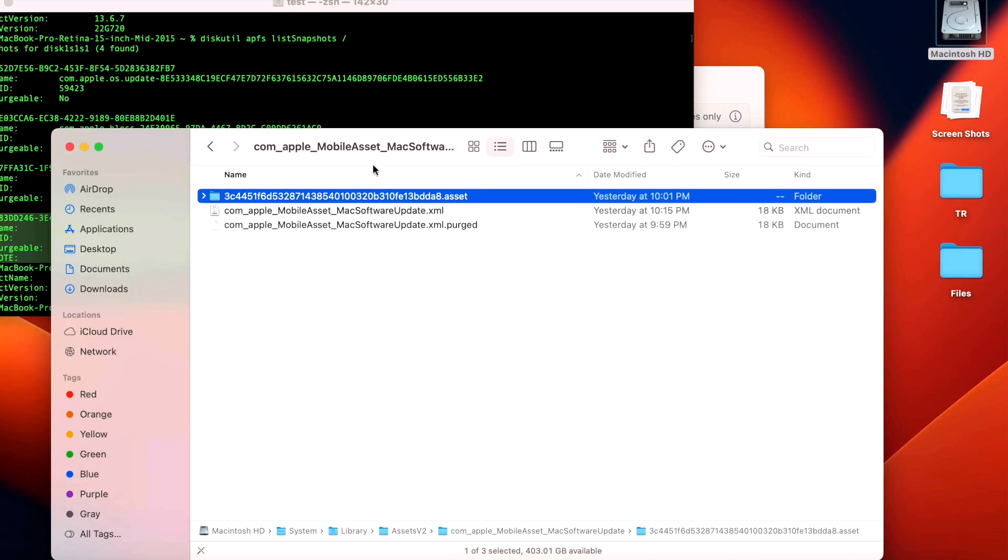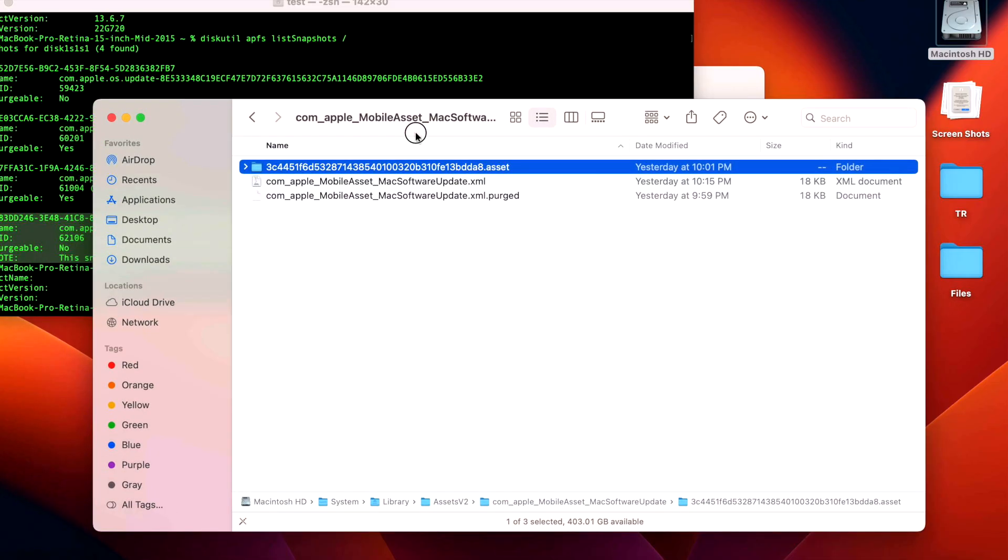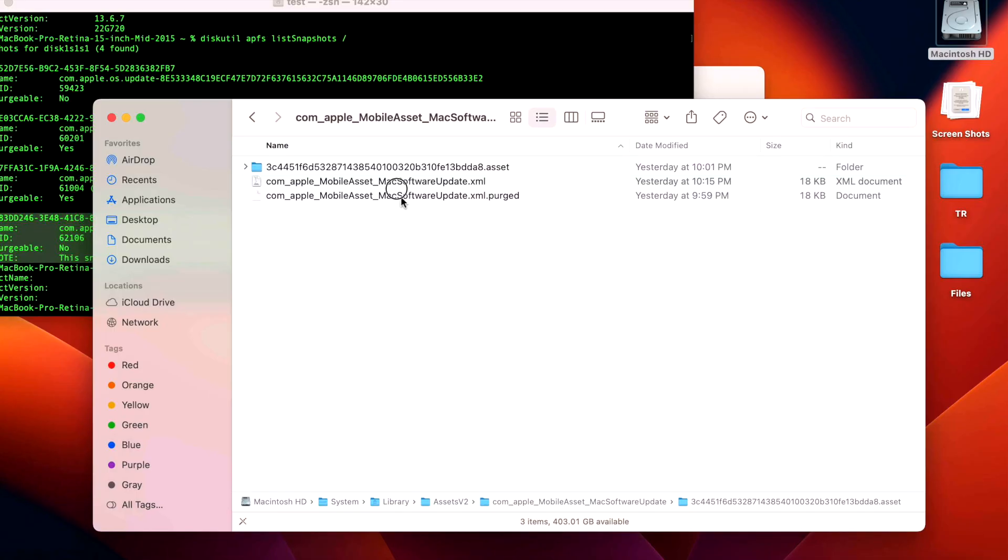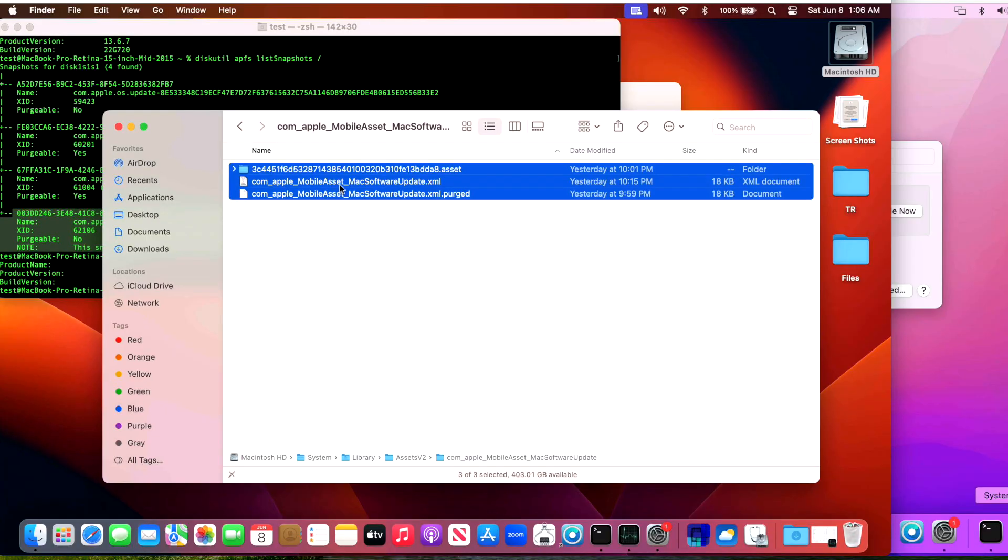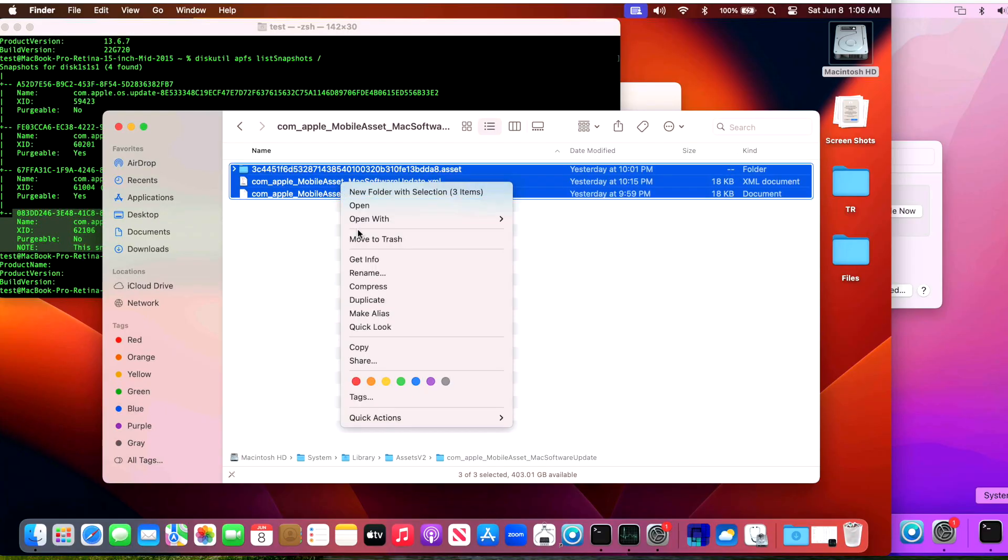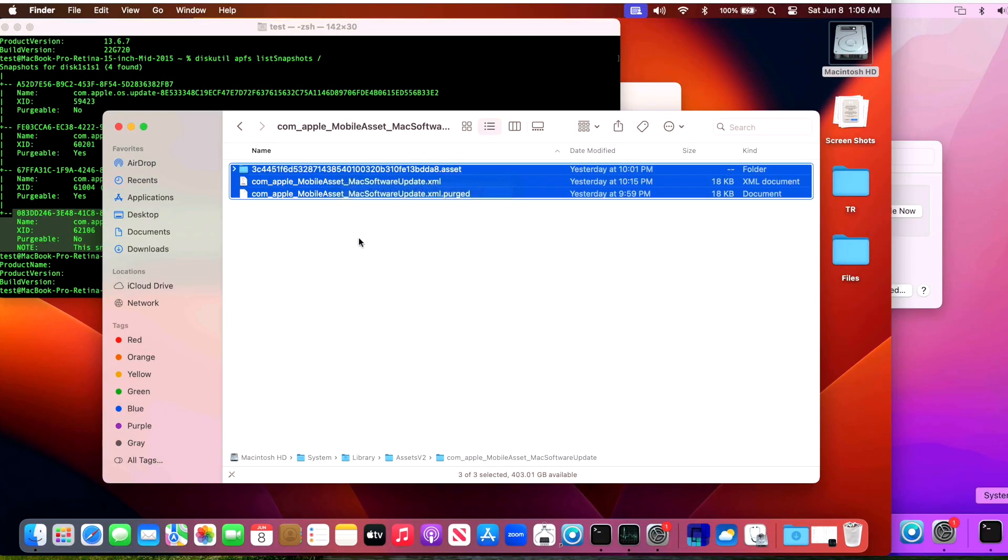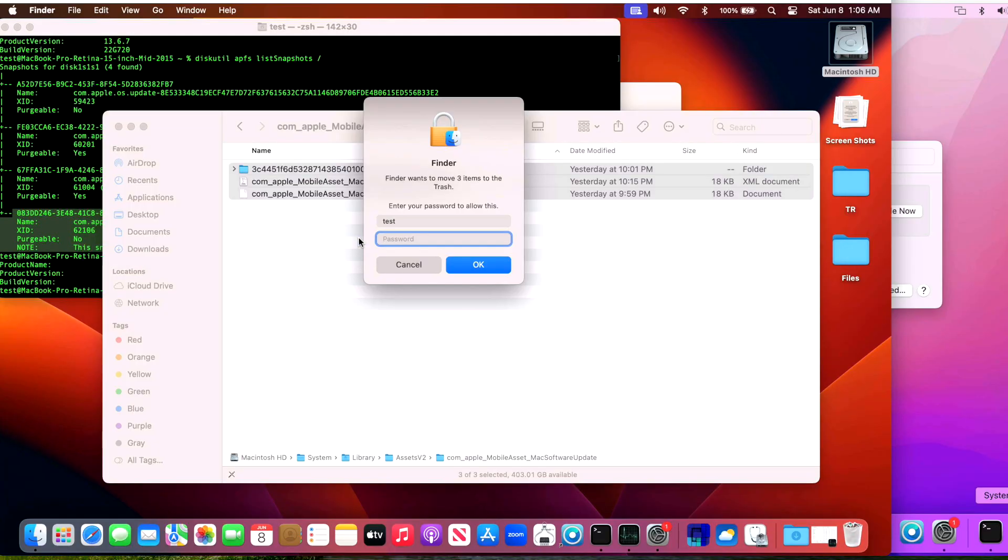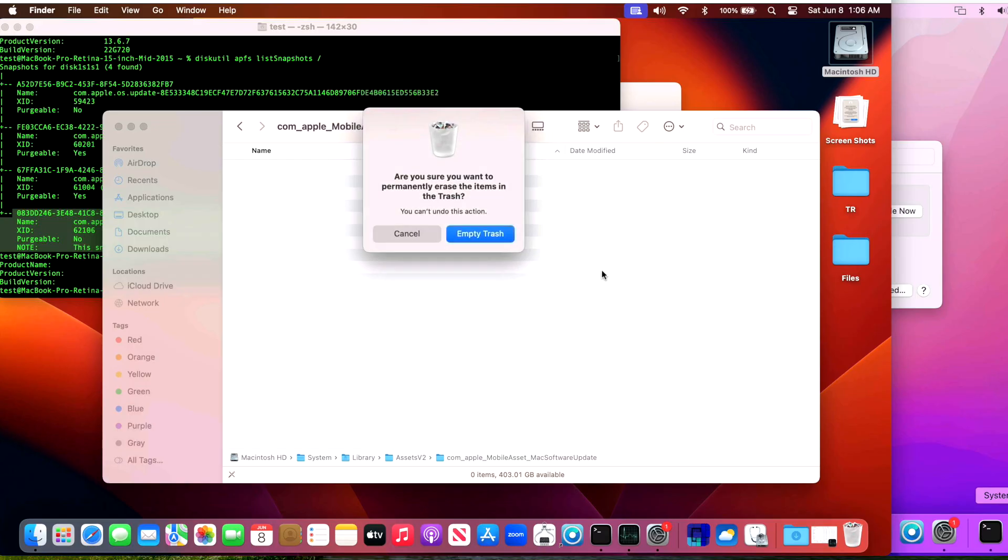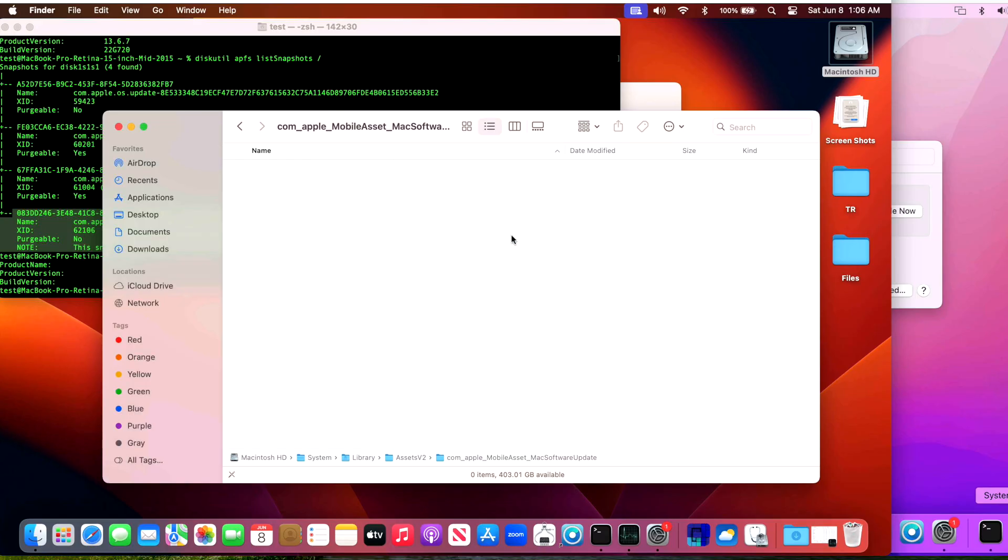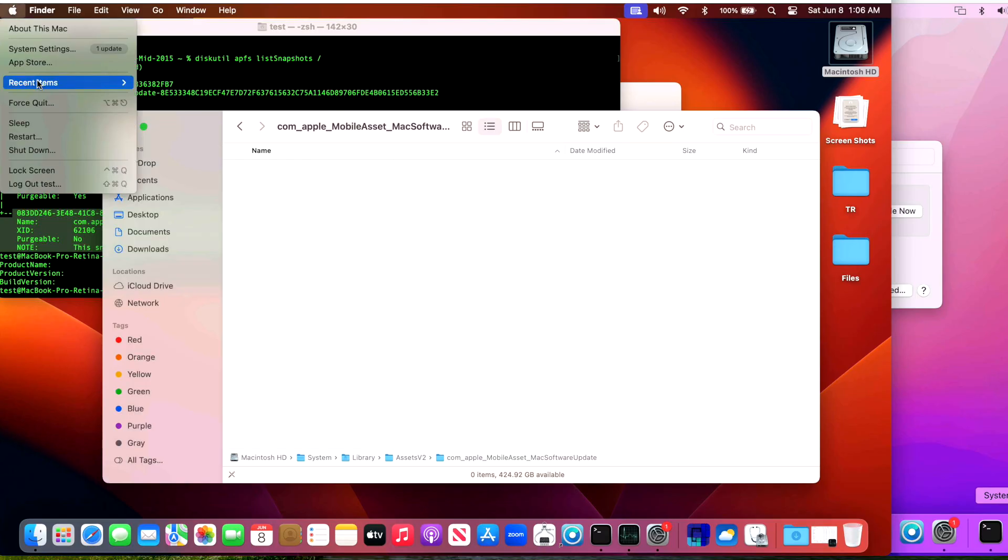So now that that's out of the way, now what we need to do is delete these files. Now keep in mind on a normal Mac system that's not an OpenCore Legacy Patcher patched system, these update files are SIP protected and they cannot be deleted. Remember, OpenCore Legacy Patcher has to disable certain parts of SIP. Other parts are enabled, but these particular files can be deleted. Right-click on these and we need to move to the trash, and then we'll enter in our password and then we need to empty the trash. Now those are empty.